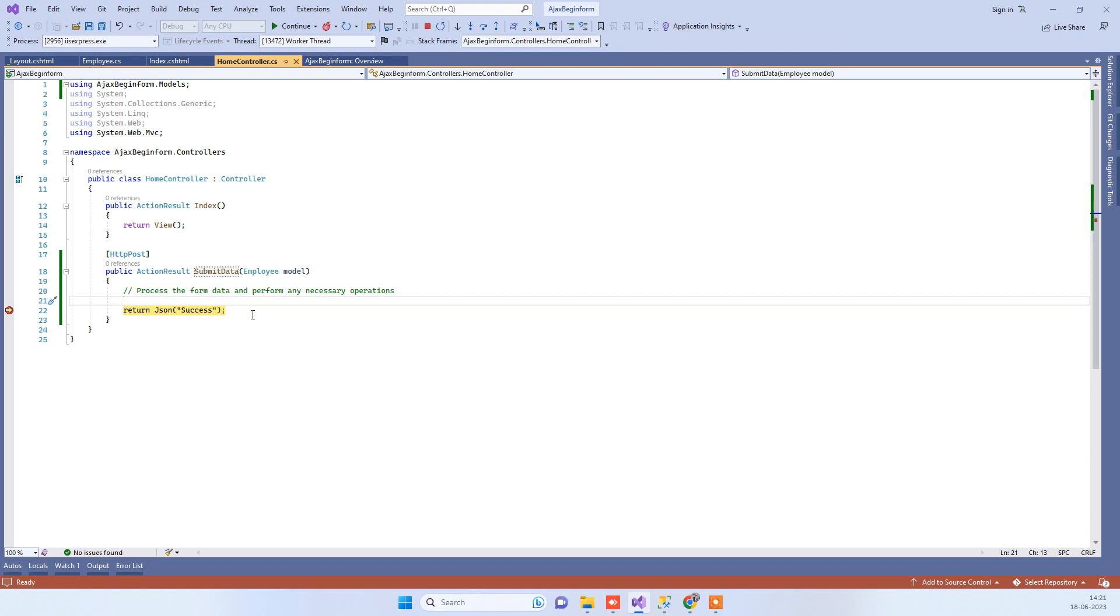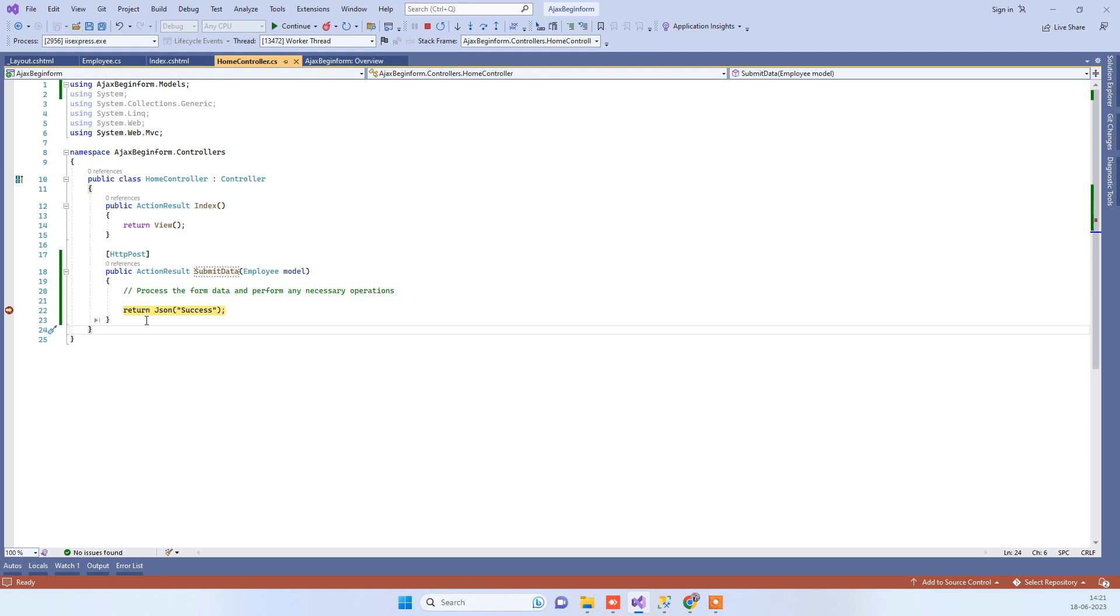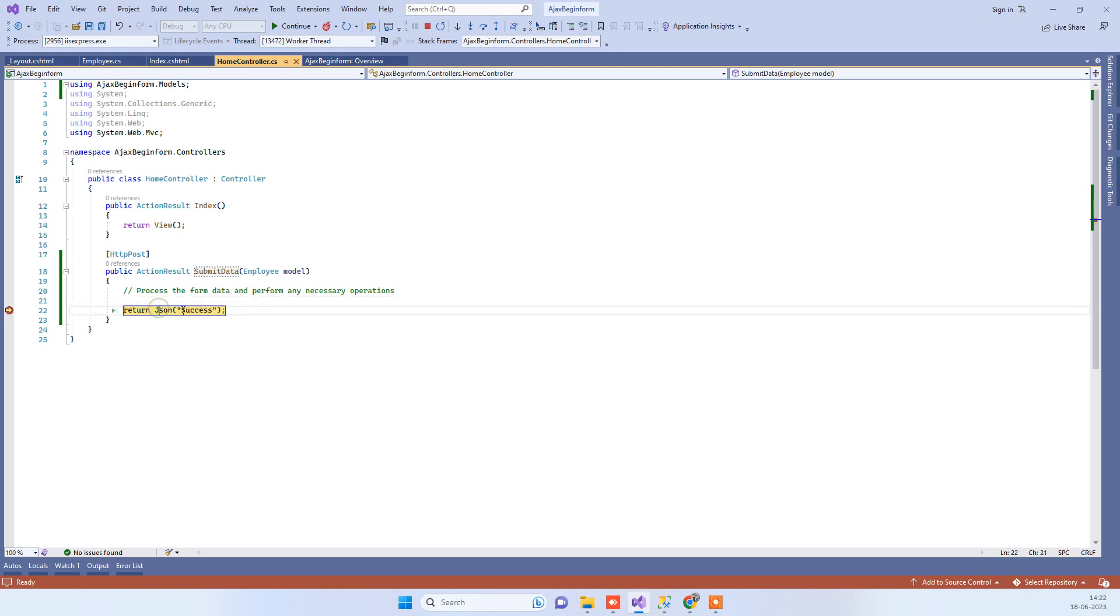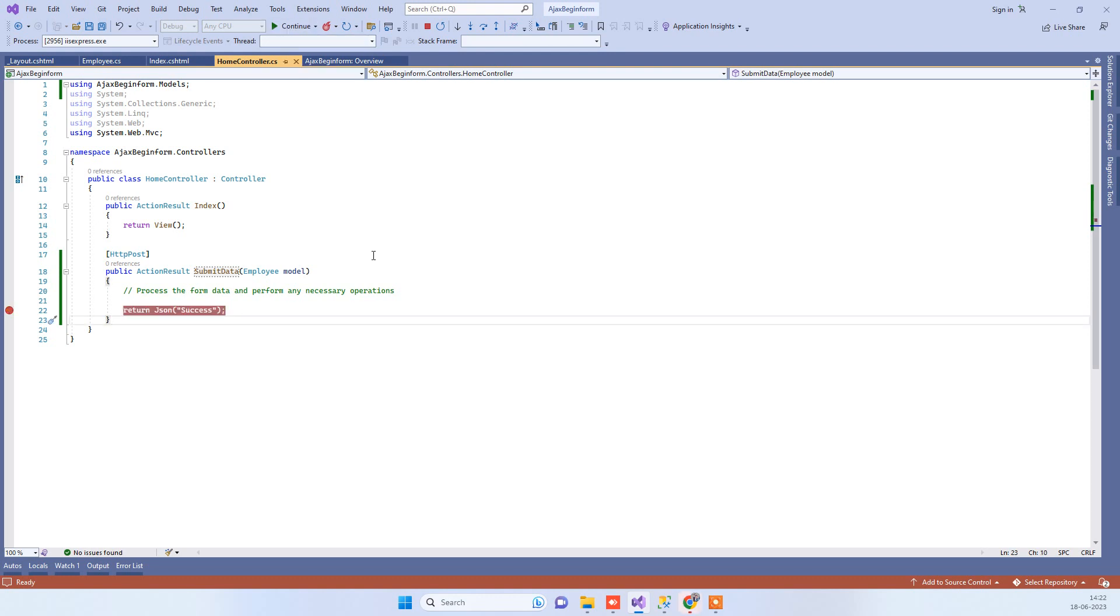As I said, it is an Ajax BeginForm, so we can return anything here in the JSON format. You can return any partial view from here or you can return any JSON data. I have just added the success message.